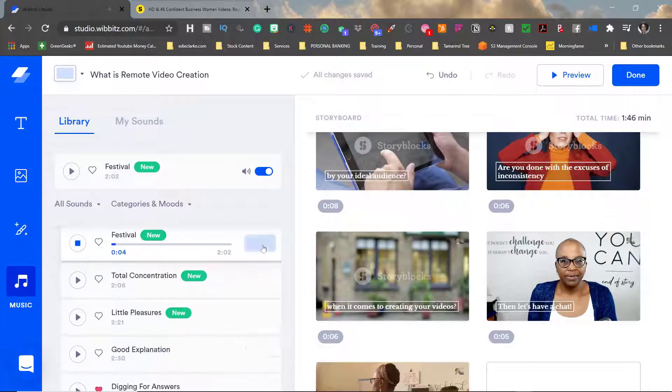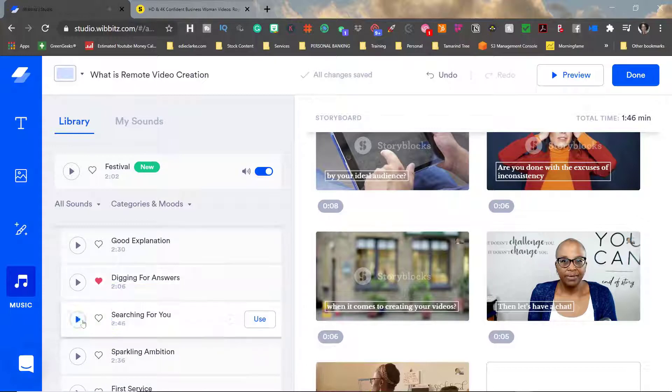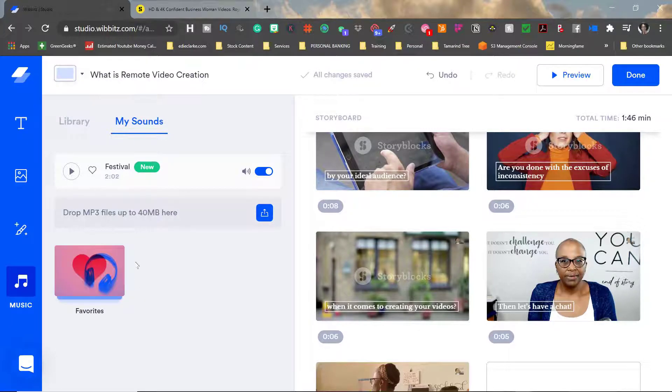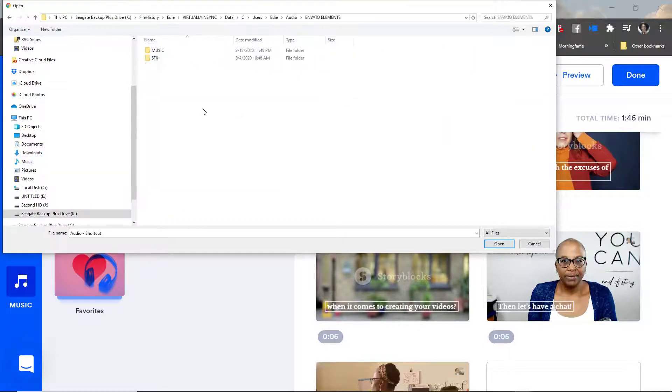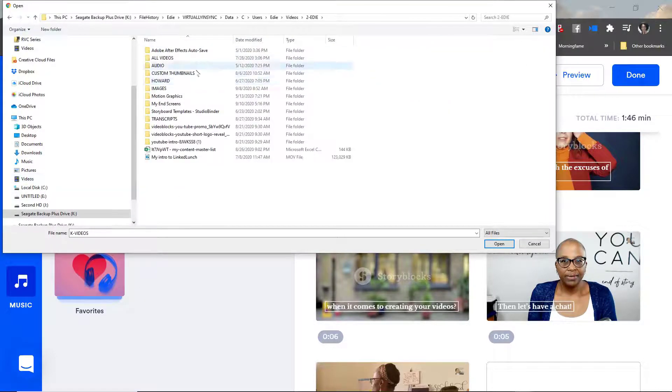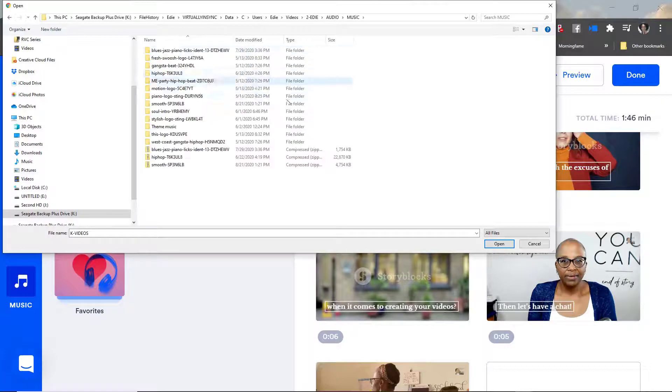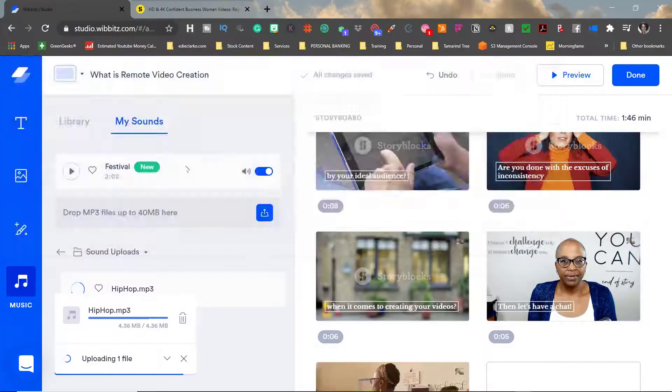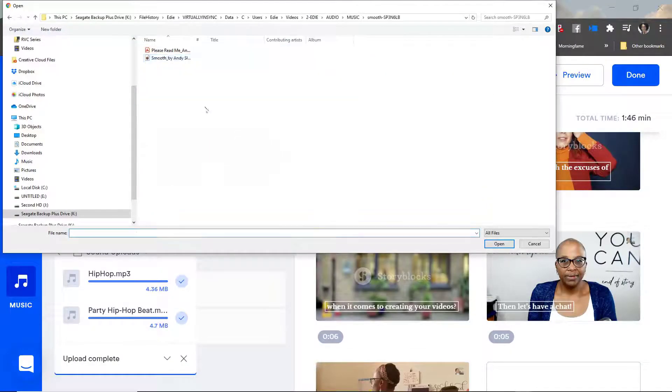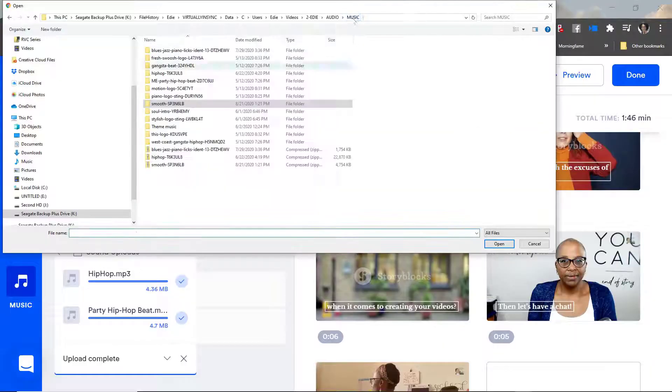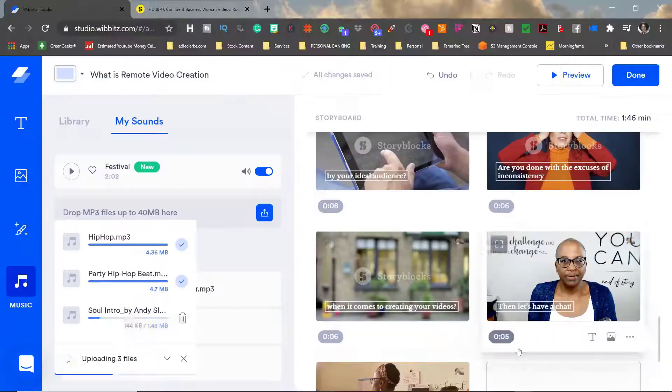Next up is music. They have a really good library of music choices so you can use what they have or if you prefer you can upload something from your own personal library.